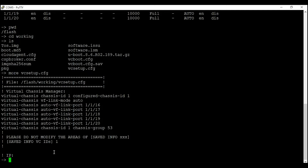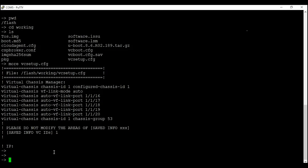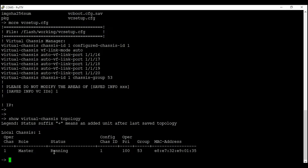This is the default configuration that comes with the switch. If your switch does not have this file, don't worry — you can create it using command 'vi vc_setup.cfg' and enter your own configuration. To check the virtual chassis configuration, you can enter 'show virtual chassis topology'. This shows the chassis ID, group ID, and role. My chassis ID is 1, my group ID is 53, and the role is master.